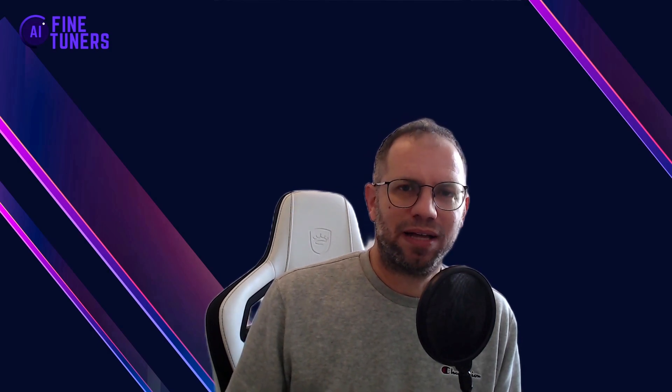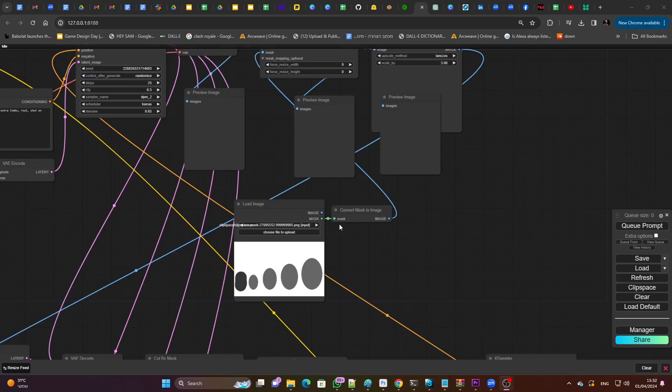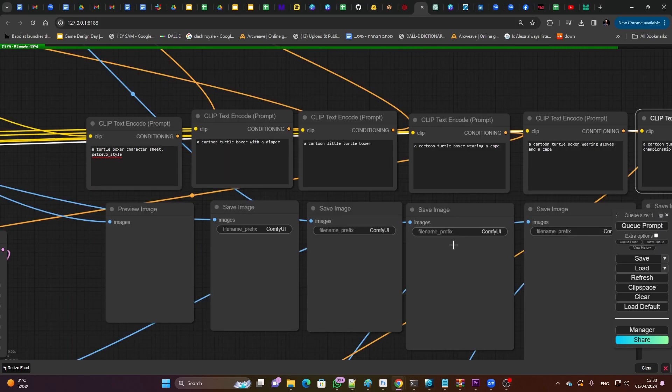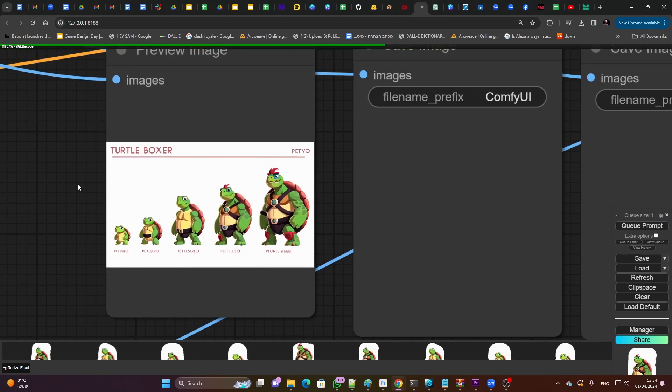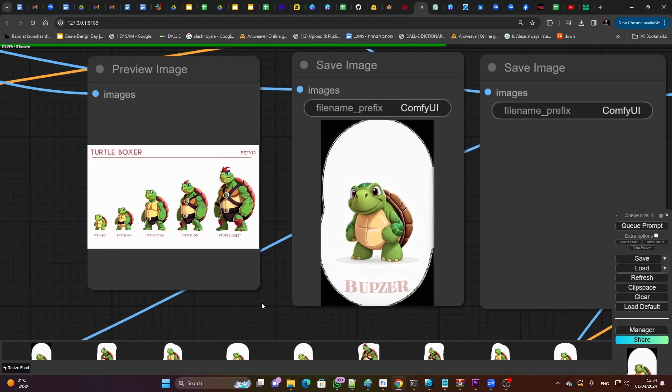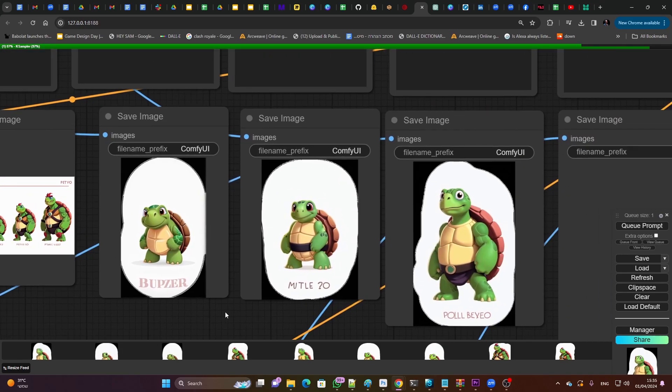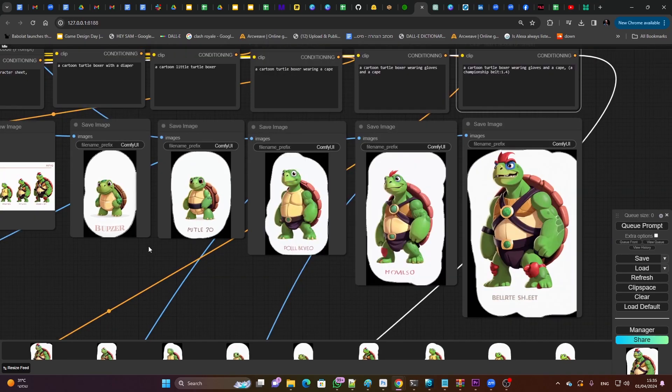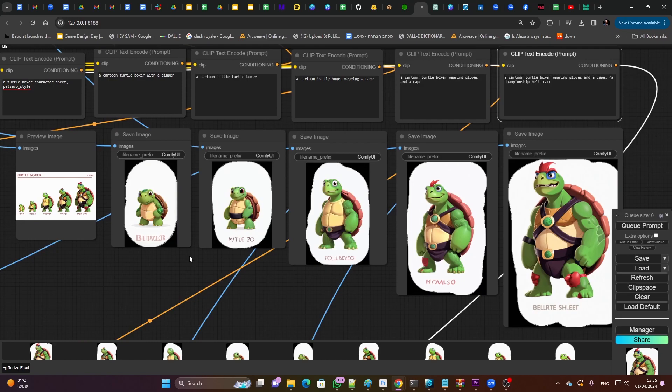This is a relatively complex thing to ask AI to do, but if we break it into several steps, we can definitely chain these steps together. Take a look at this ComfyUI flow. It starts by generating a very crude evolution image, and then goes on to add details and style to each and every character in the chain. And you can see that they all look like the same character.